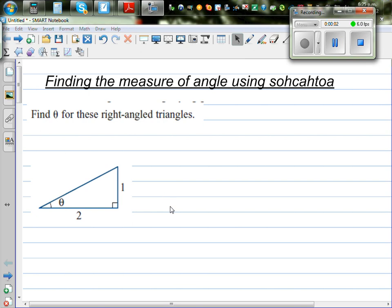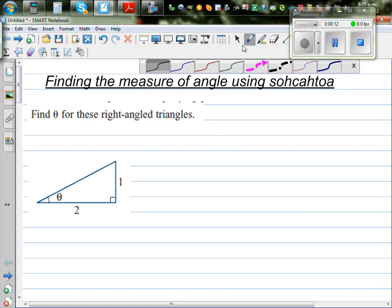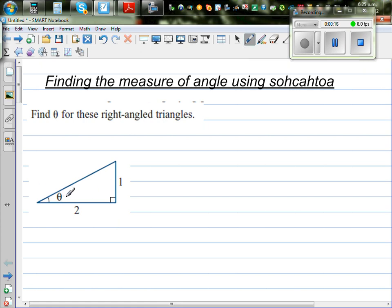In this video, I'm going to show you how you can find the angles of a right-angled triangle using SOHCAHTOA. Here you've got a right-angled triangle and you want to find the measure of this angle — that's the question. You want to find how much is theta, the question mark. Find theta for each of these right-angled triangles.